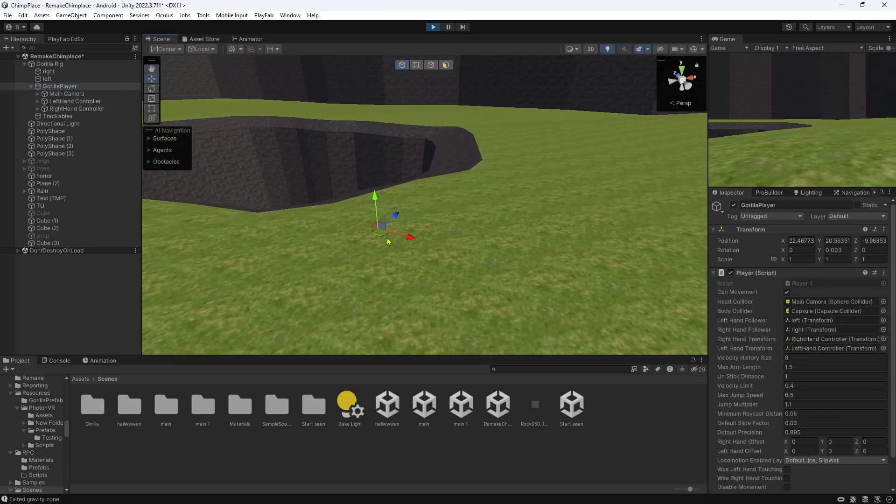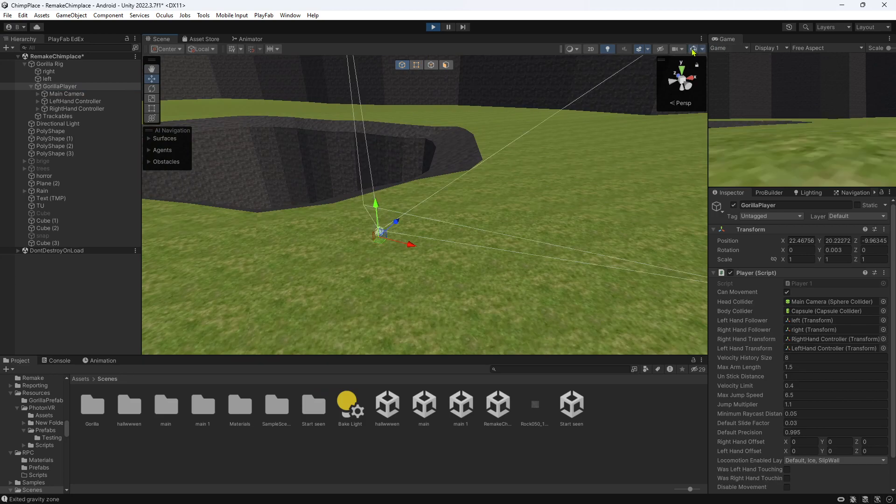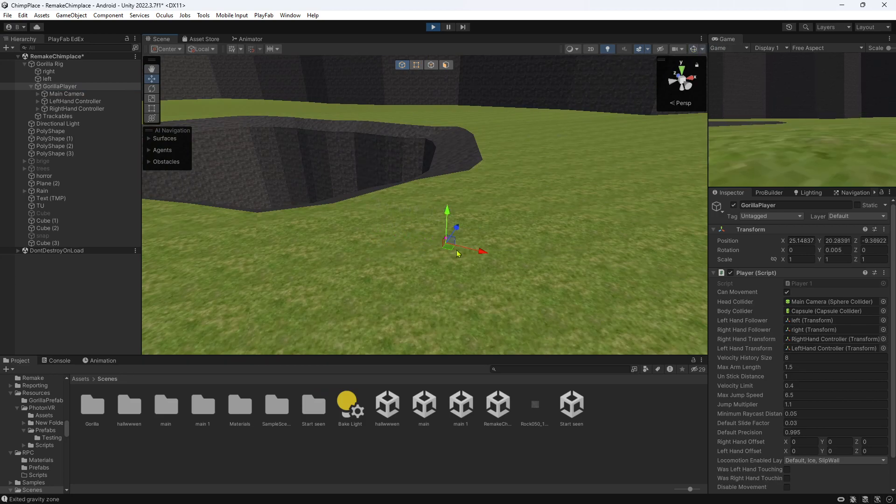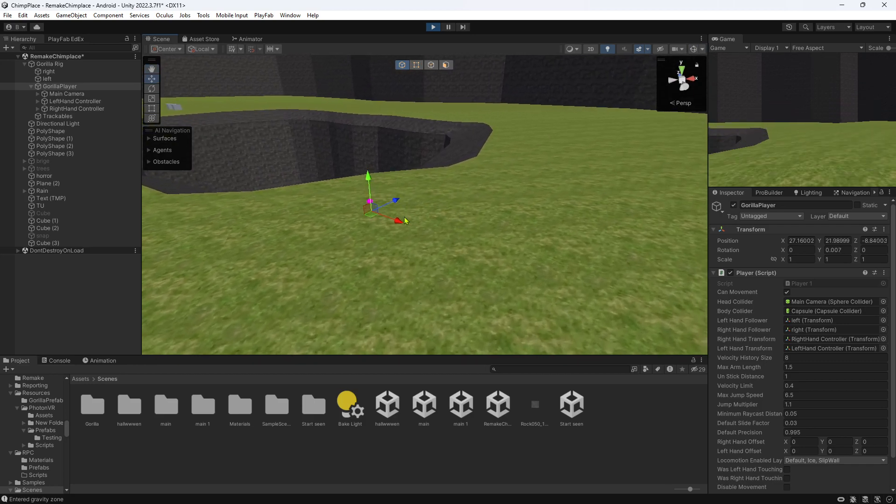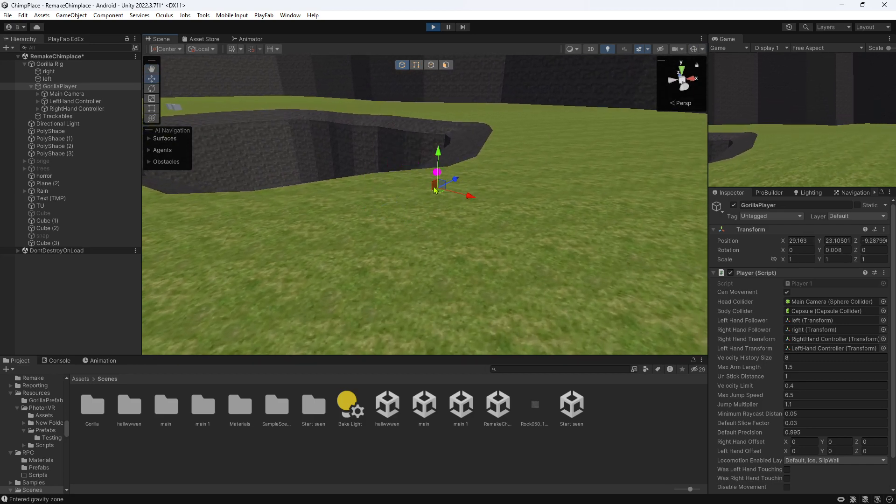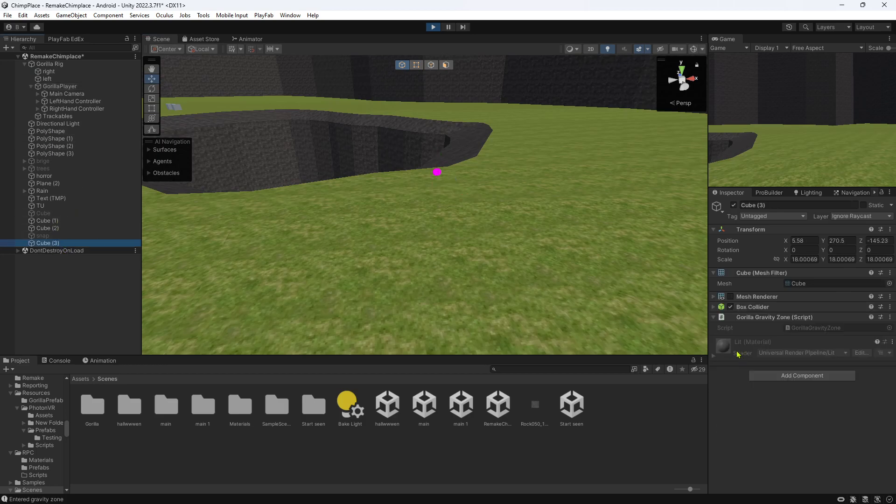As you can see, as soon as my gorilla rig goes in there, it freezes for me but in game it will work.